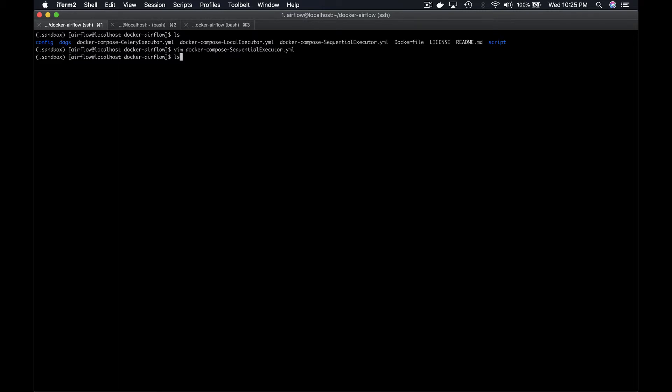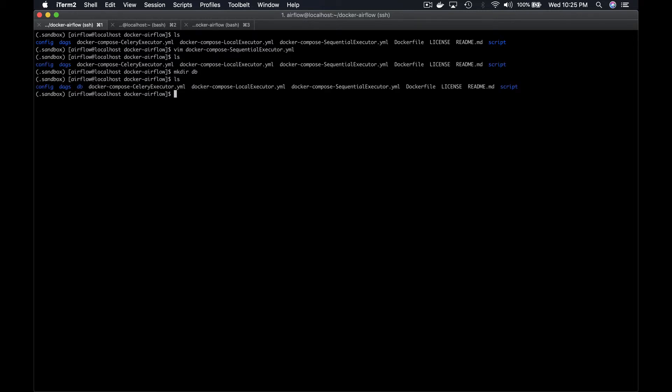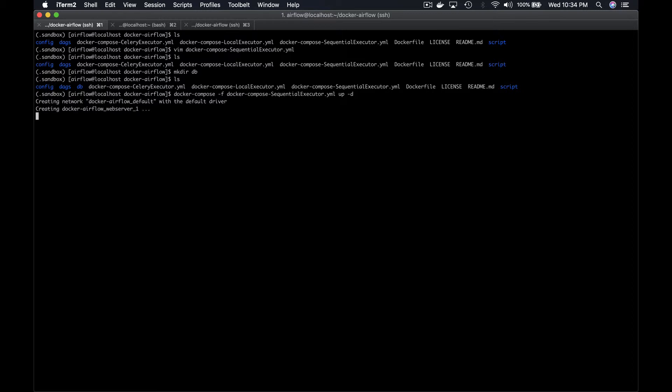Before moving forward, we just need to create the folder DB which is going to contain our meta database. Now, by running the command docker-compose -f docker-compose-sequential-executor.yml up -d, the web server and the scheduler are going to start from their respective Docker container.